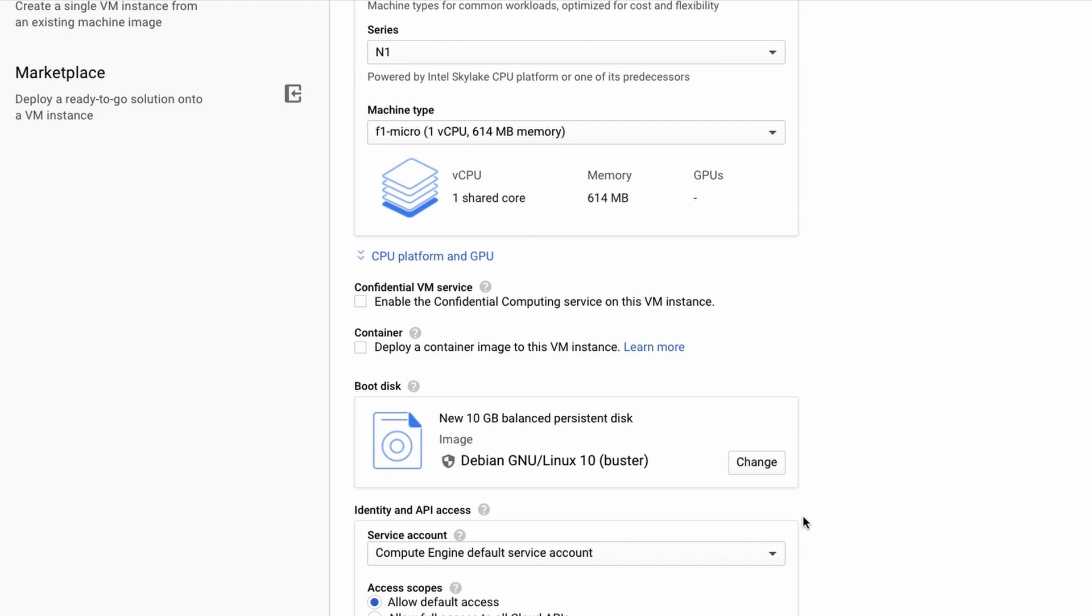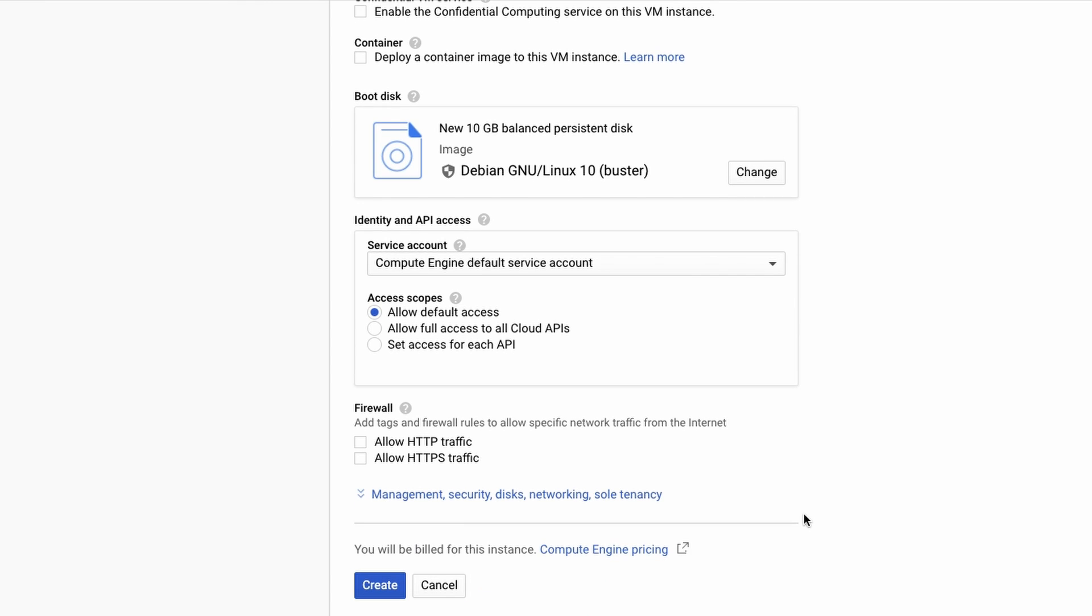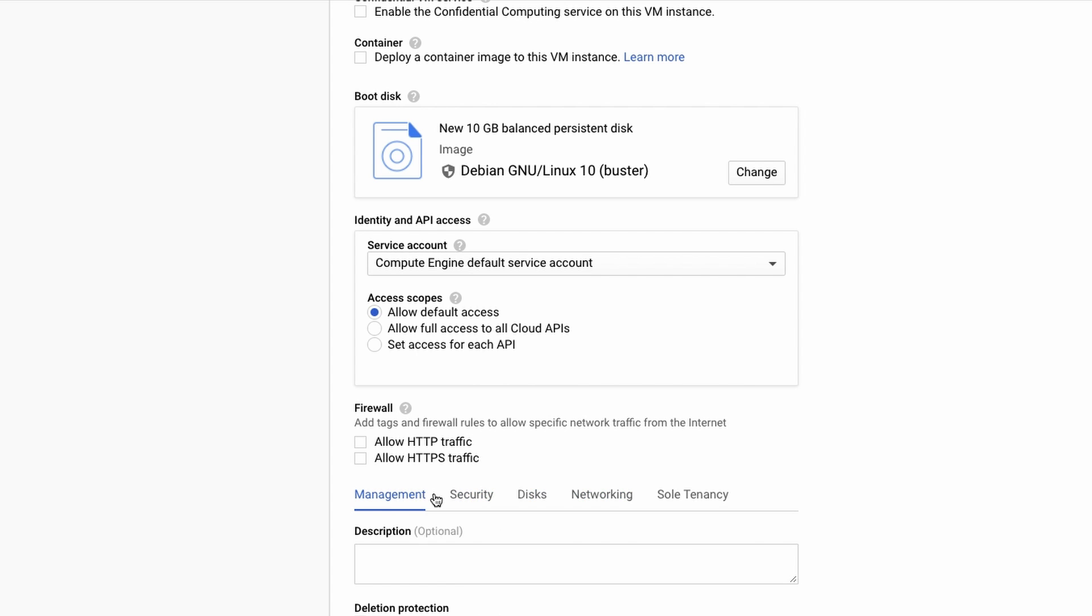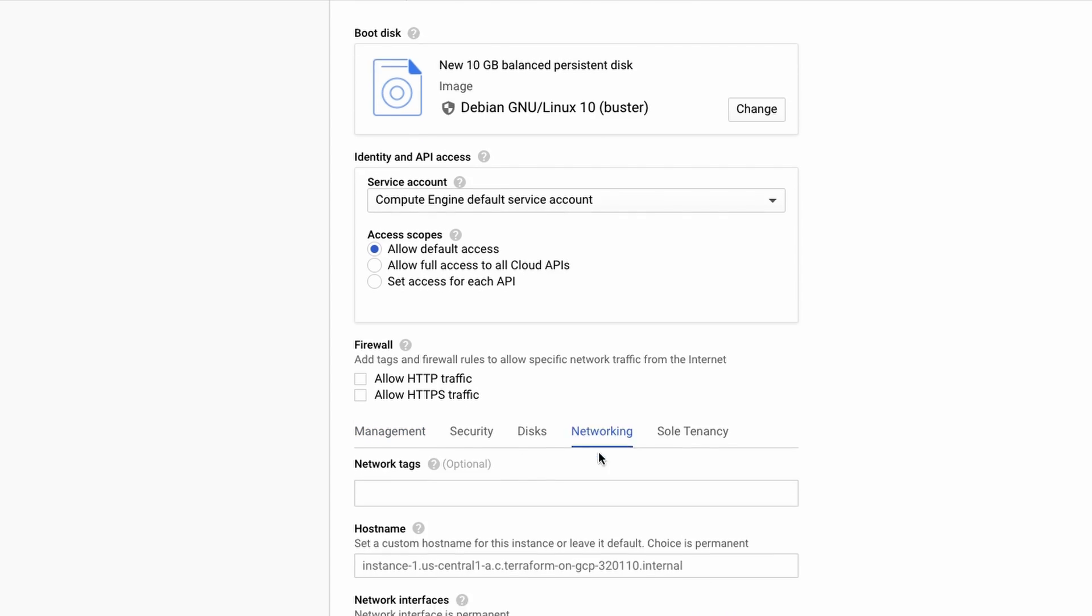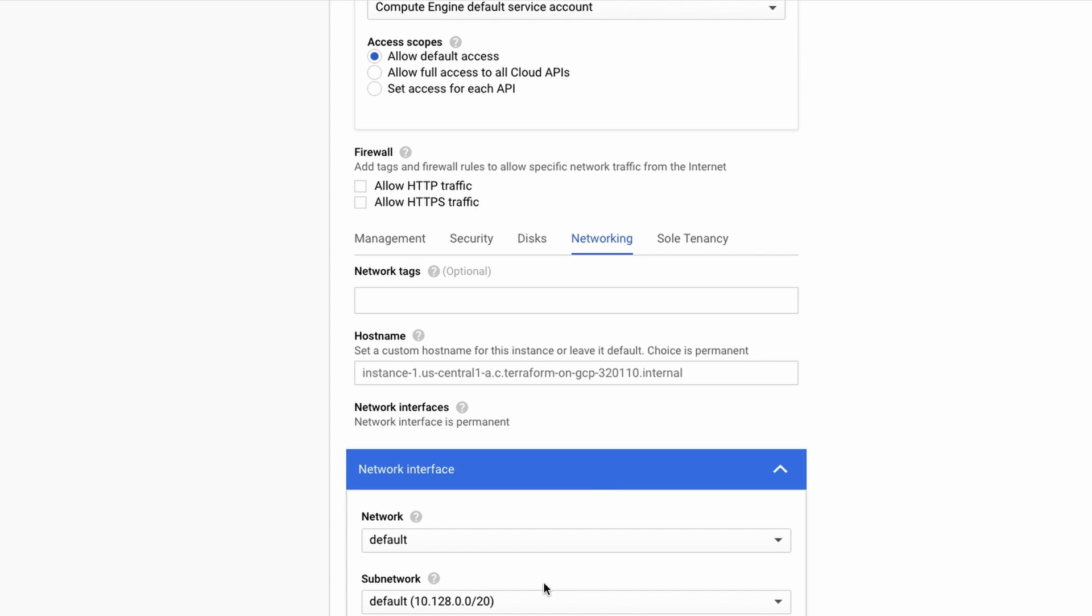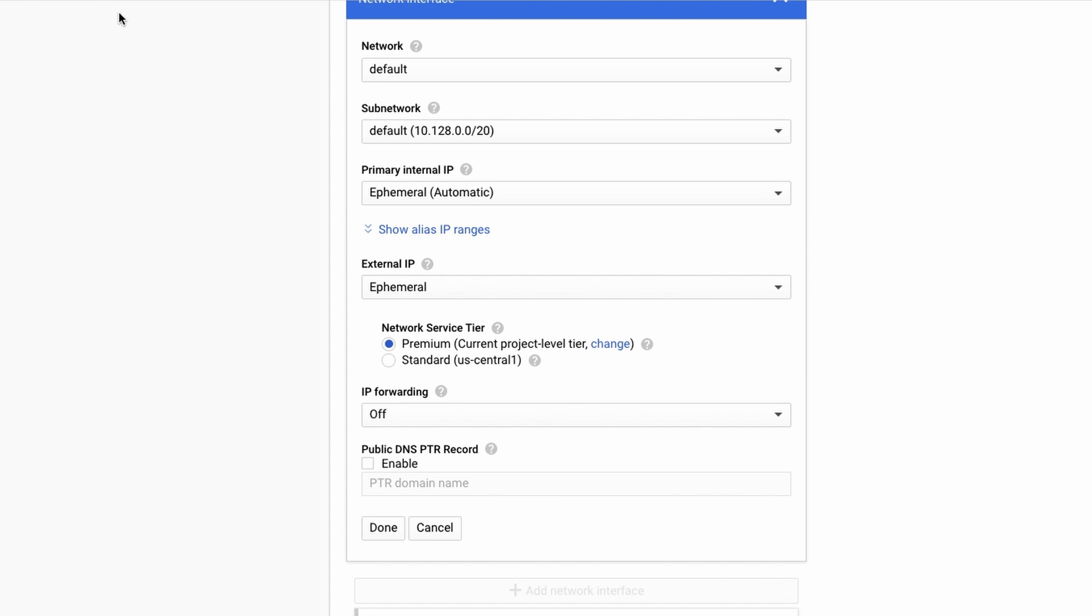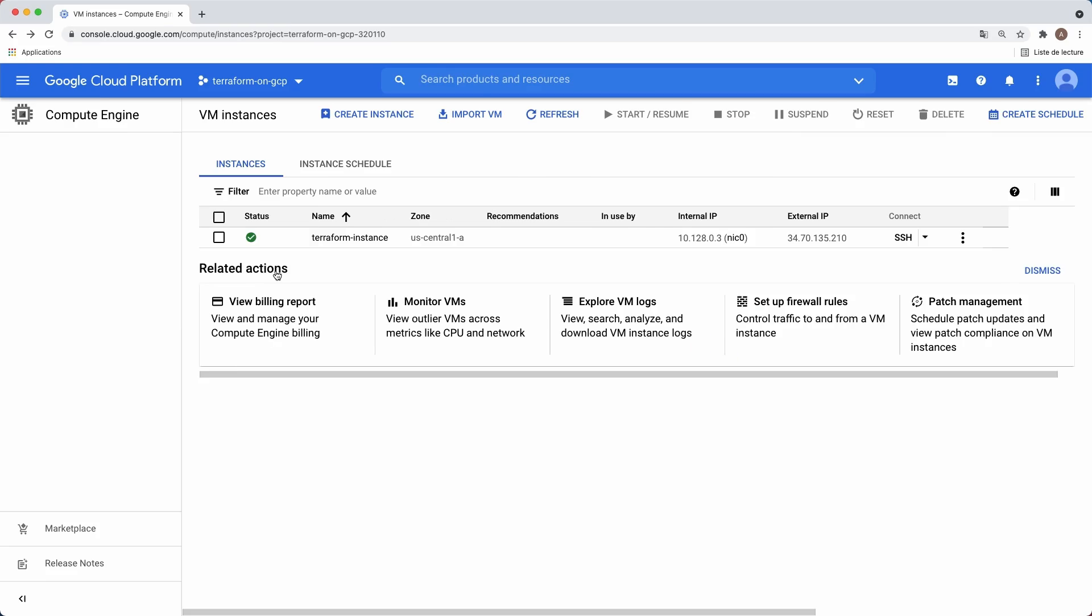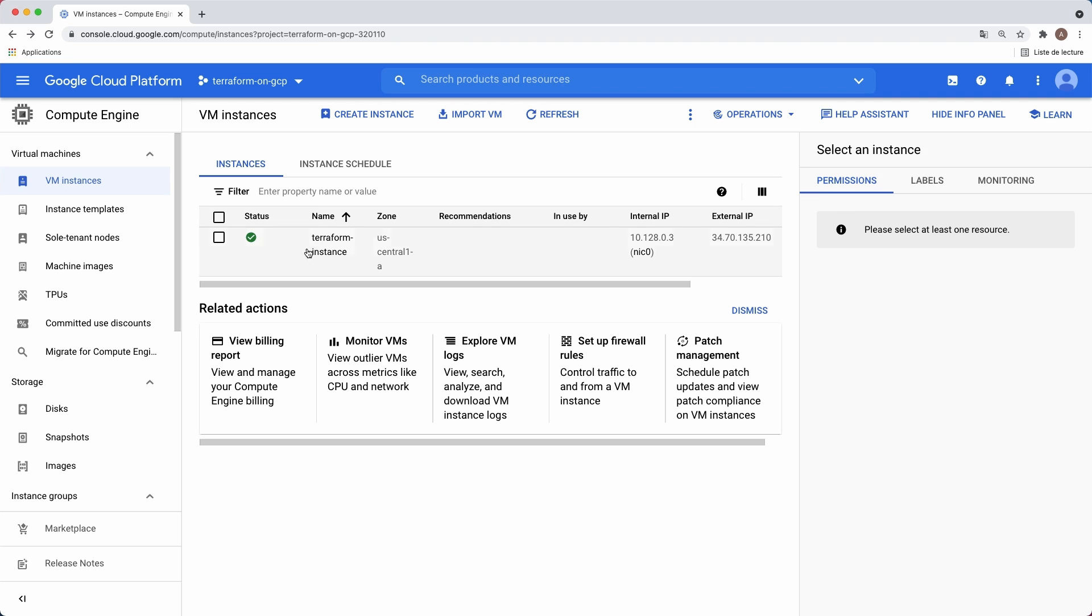You can also select a network. For now we're using the only one we've got, the default network. As you can see, this would be a tedious task when you have a lot of resources to deploy. By now our VM has been provisioned and is ready.